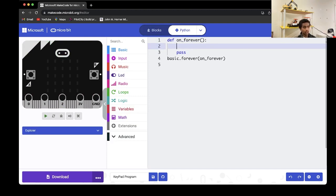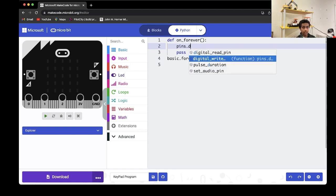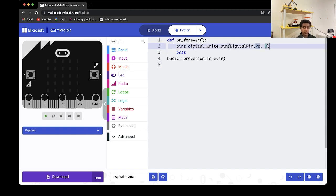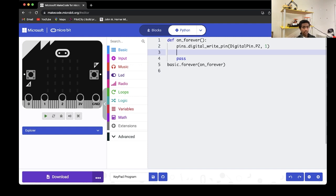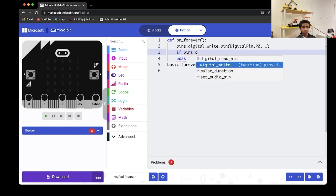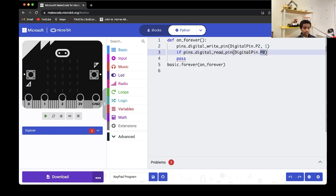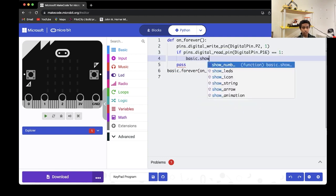First, we're going to initialize our first column of values — 1, 4, 7, and the asterisk sign. To do this, we write pins.digitalWritePin to pin 2 with value 1. Pin 2 is the fifth pin plugged into your microbit, and writing 1 initializes all values on that column. Then we check: if pins.digitalReadPin(16) equals 1, then basic.showNumber(1).